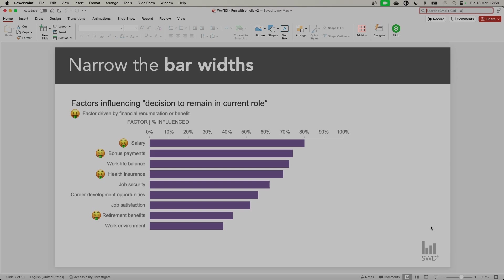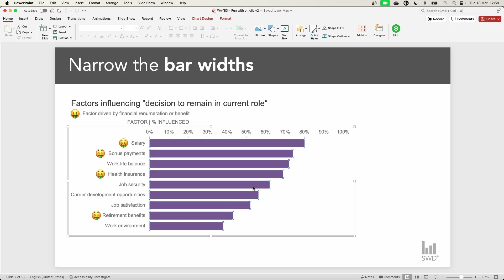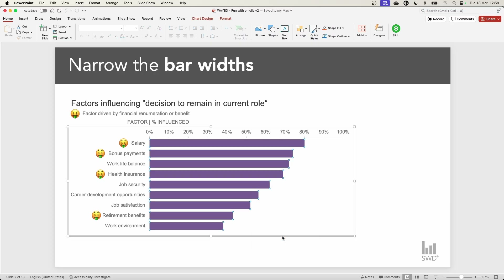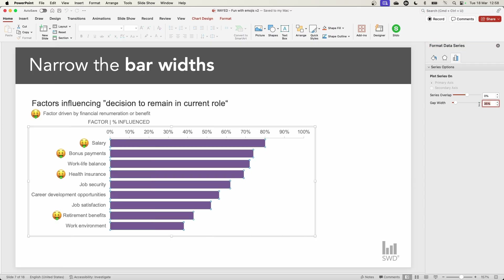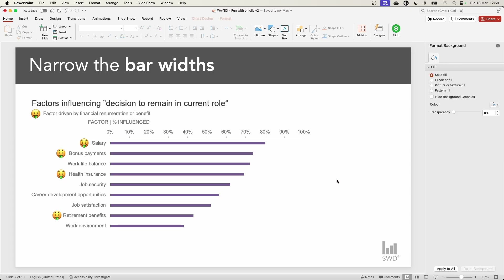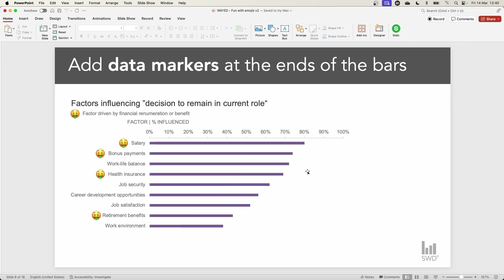First, we could narrow the width of the bars. To achieve this, simply click the bars, right click, format data series, and increase the gap width to 300%. With the bars narrower, we can add a marker at the ends of the bars creating a lollipop graph. The approach I like to use to do this is to create a scatter plot to represent those markers.